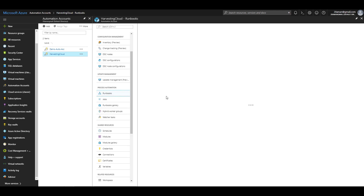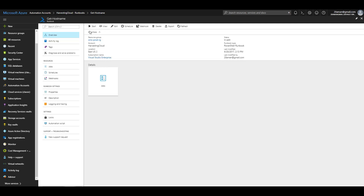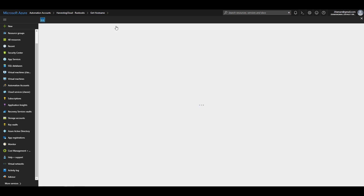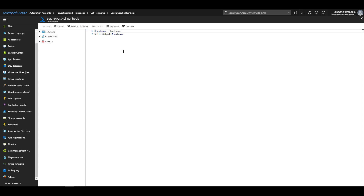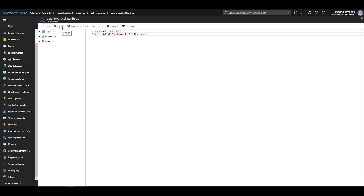Now let's navigate to the runbooks. I have already created a runbook named Get-Hostname. I'll navigate to the edit view of this runbook. The runbook is very simple — all it does is run the hostname command wherever it runs and then outputs that hostname. I'll add the text 'Hostname is' in front of the actual hostname, then save and publish the runbook.